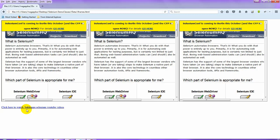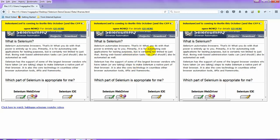The scenario we will automate: first we will launch the browser, enter the URL, switch to a particular frame, and perform a click operation. For demo purposes, I will click on the download button, then navigate back to the parent window and click on the hyperlink, and after that close the browser.